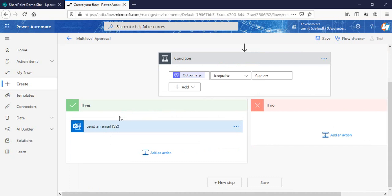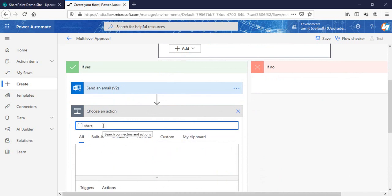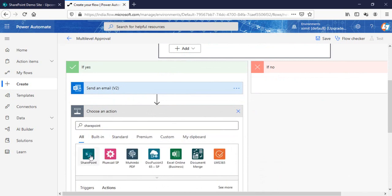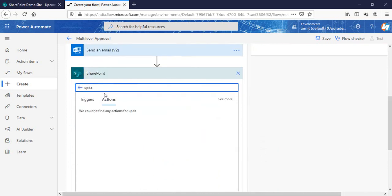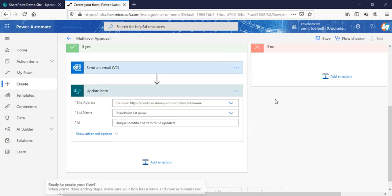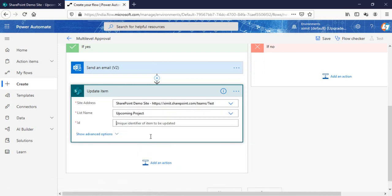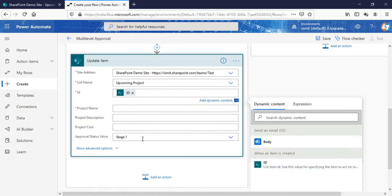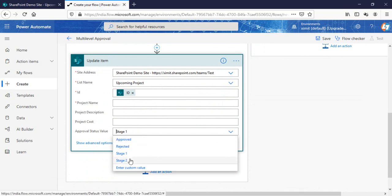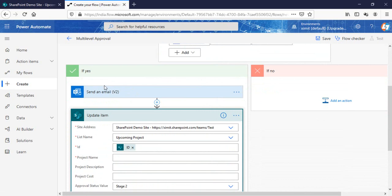Once we see that it is approved, we also need to update the status column. I'll go to the SharePoint option and add 'Update item'. Set the list name to 'Upcoming Project', the ID to the created item ID, and set the Approval Stage to 'Stage 2'. So if the approval is approved it goes into the yes section, sends the email to the creator, and updates the status column to Stage 2.